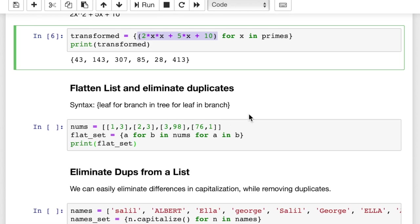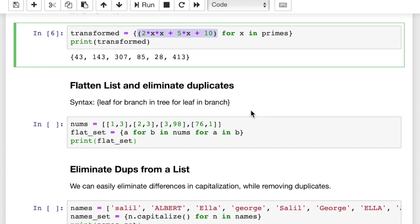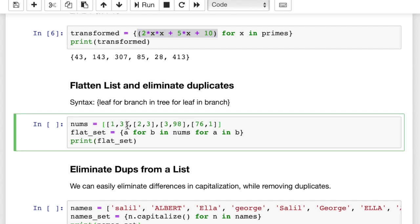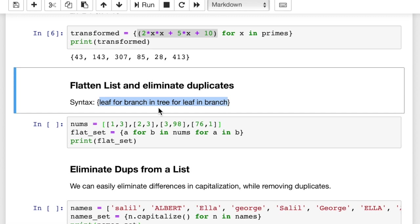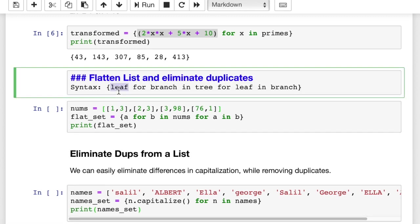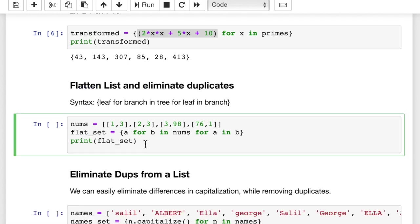And we can also flatten a multidimensional list. This is pretty handy sometimes when you have a multi, this is a two-dimensional list, right? We have a couple of two-item lists inside of a larger list. And we want to flatten this. We're also going to remove the duplicates. In case the syntax is a little confusing, I think this will explain it a little better. We're adding leaf to the list for branch in tree for leaf in branch. That's how the for in works, okay? Let's run this.